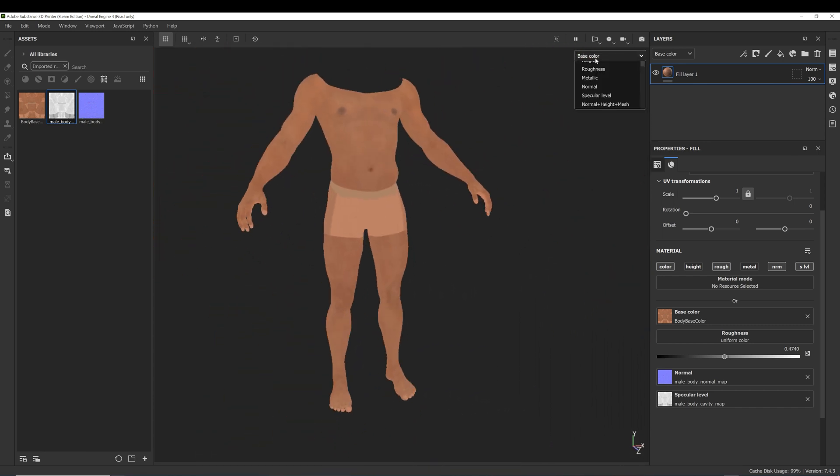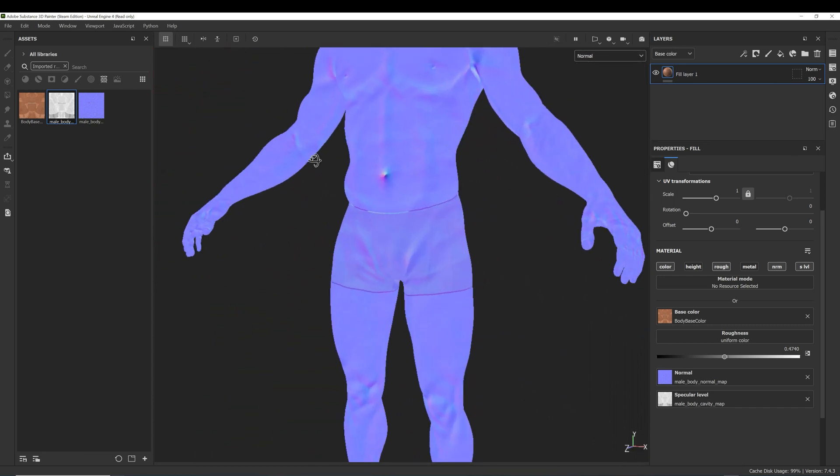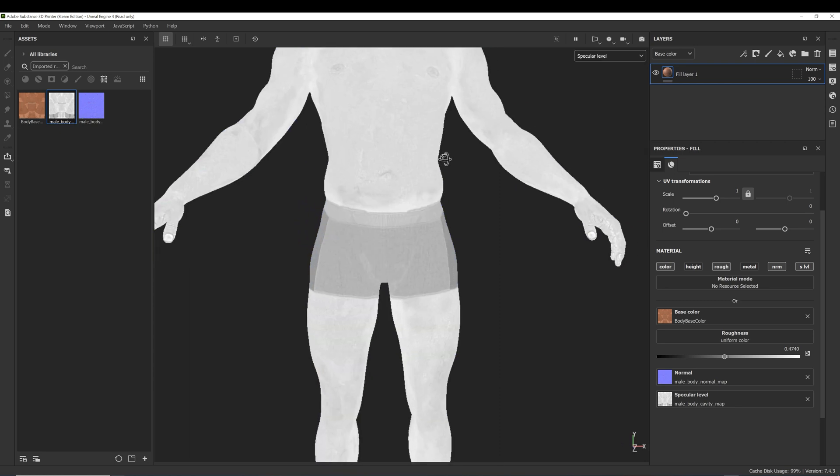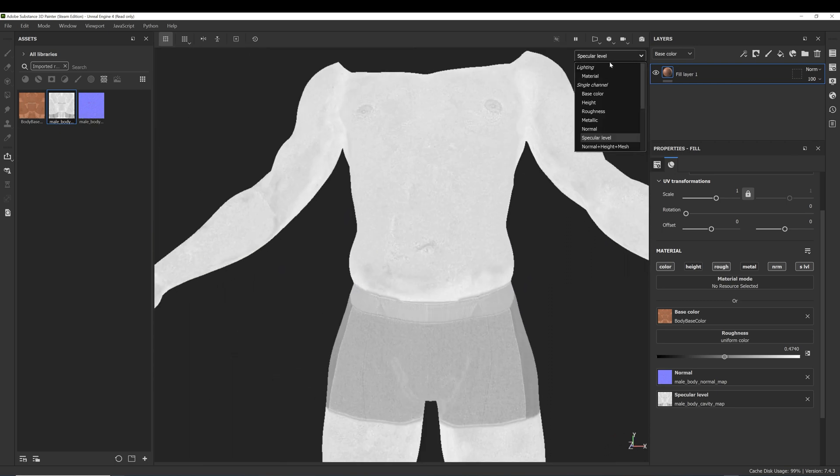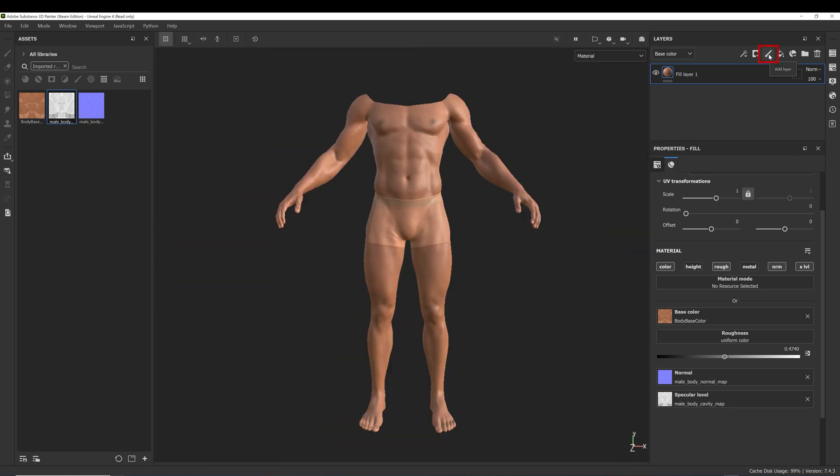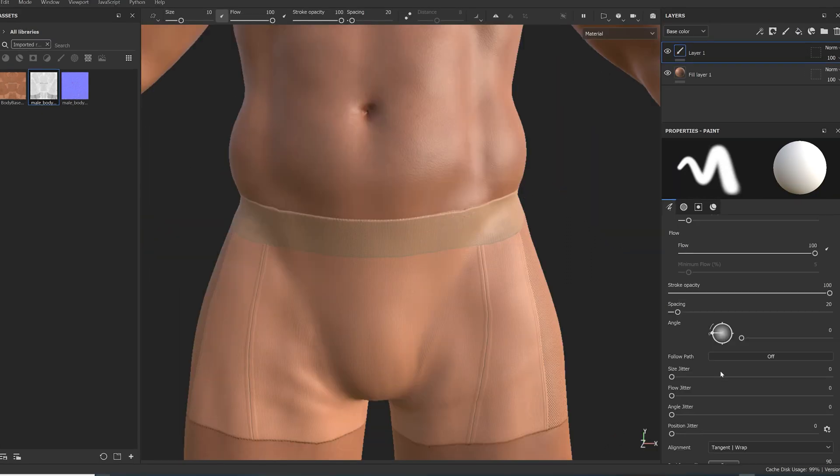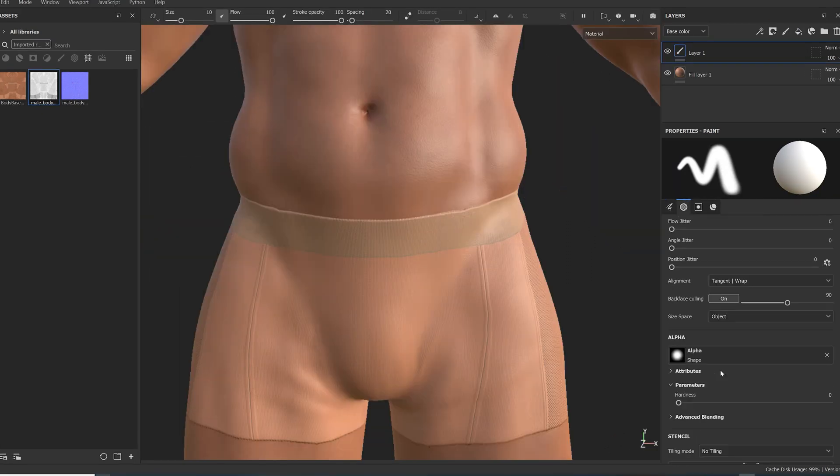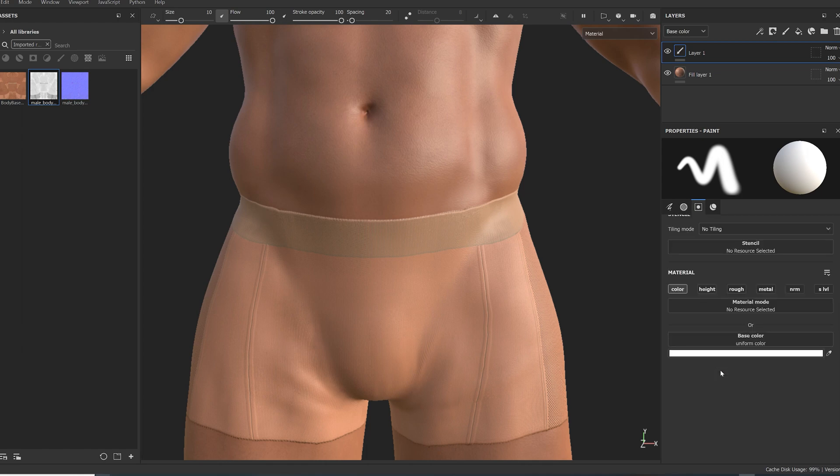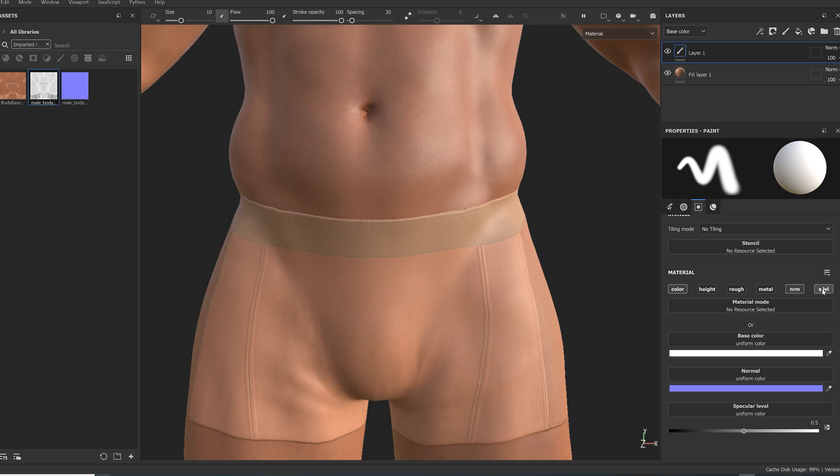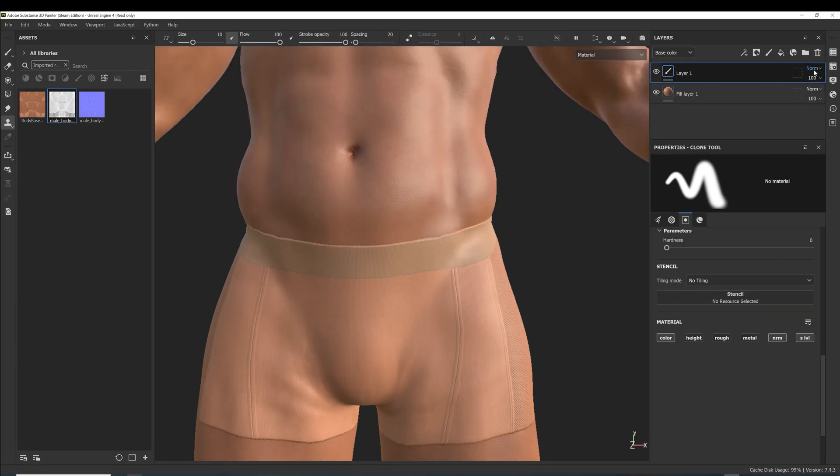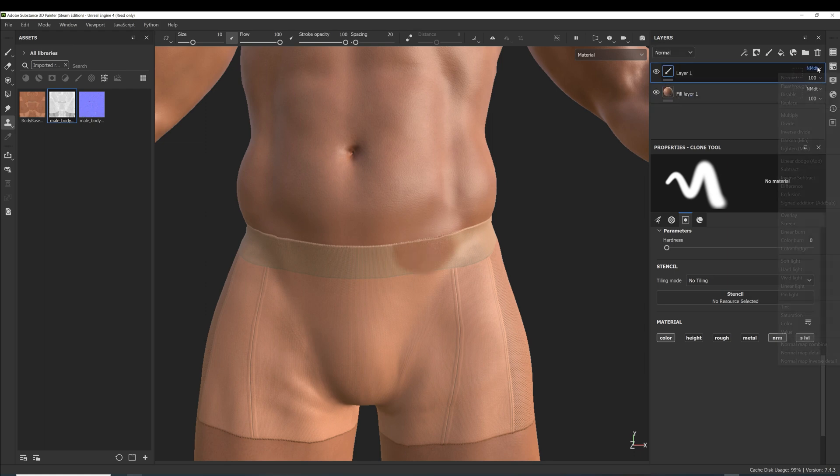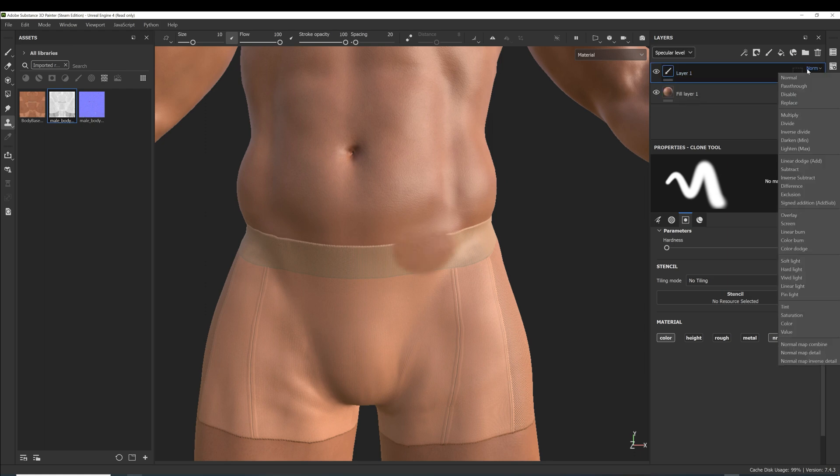We are now ready to start removing the underwear. Add a new paint layer, scroll down to the bottom of the details panel and activate the color, normal and specular level channels, because we want to paint all three of them simultaneously. And finally we need to set the blend mode of our three channels of the paint layer to pass through.